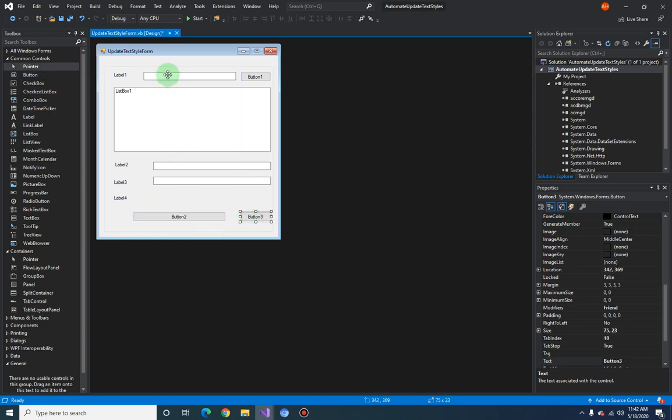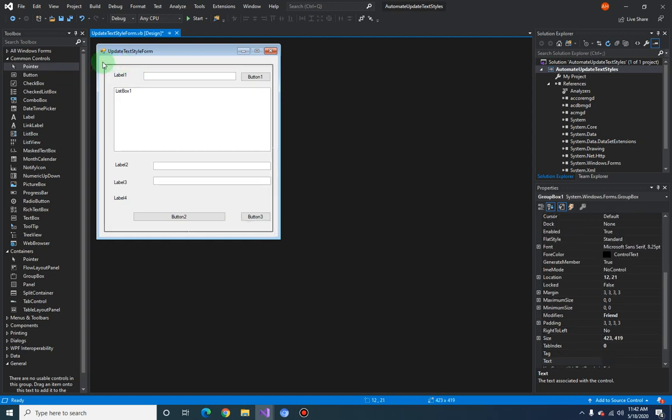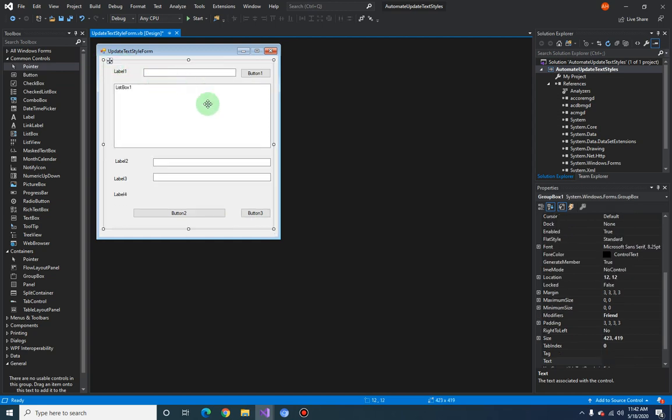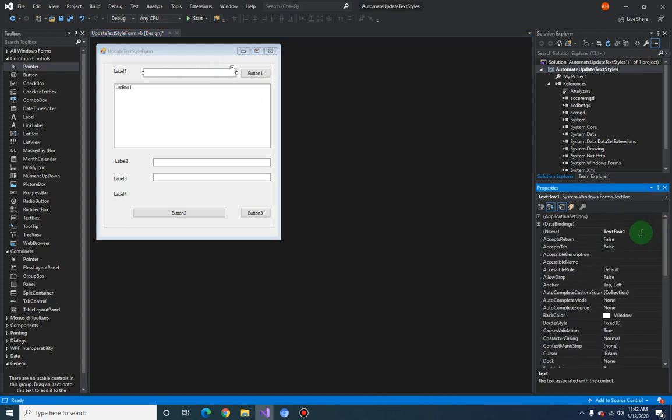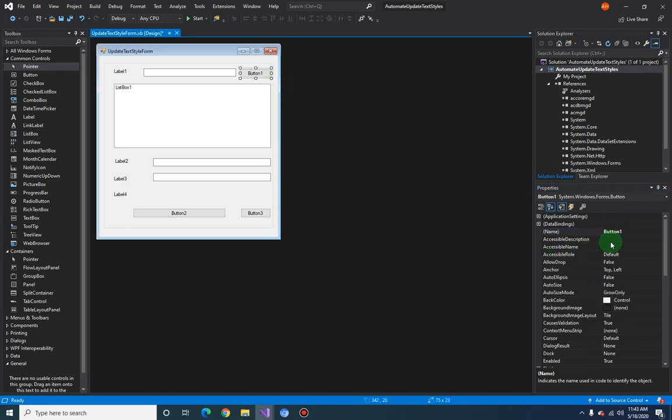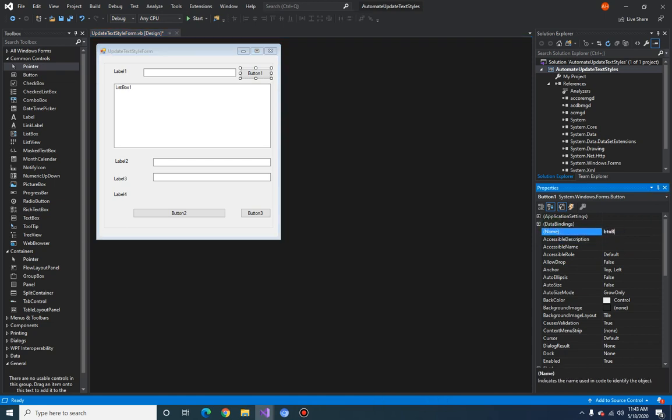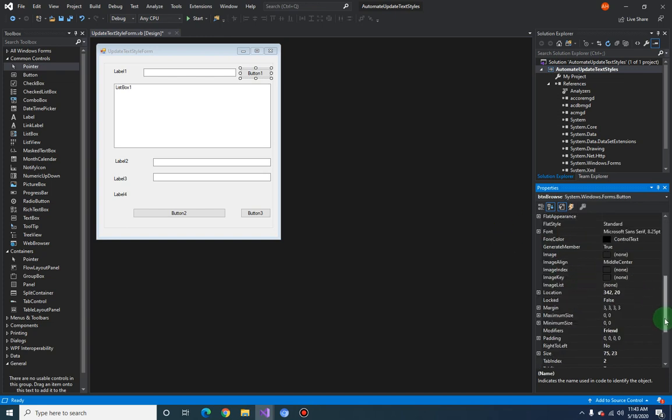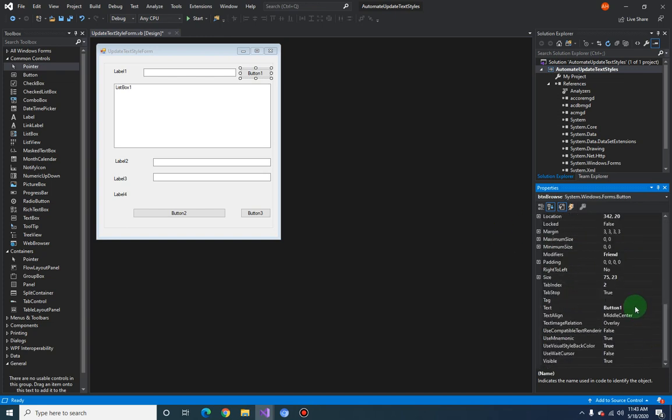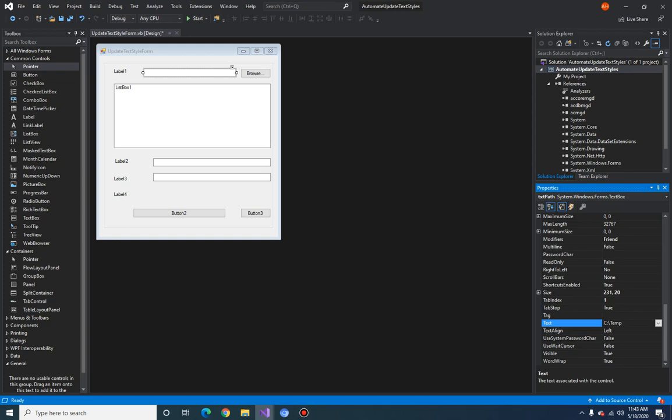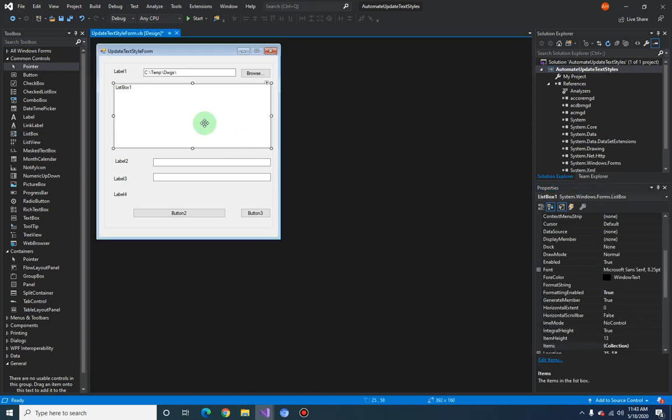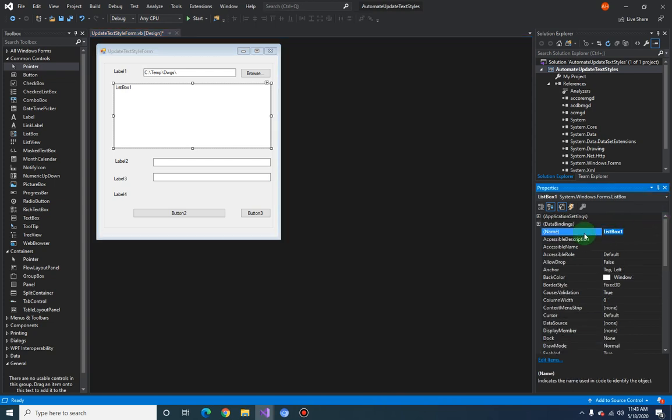So let's start changing the names of these labels. It is recommended that if you are dealing with the form from your code behind, it's always good to provide them a proper name that you can easily remember. So in this case let's just name this to txtPath. This will be btnBrowse and we'll set the text property to Browse. And for this one here we can also provide a default text. In my case my initial drawing that I need to change is in the temp dwgs folder, so we can put it there. And for the list box let's just name this as lstDwgs.